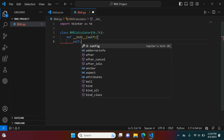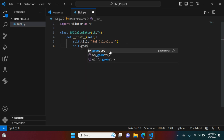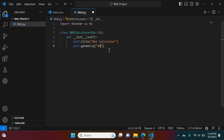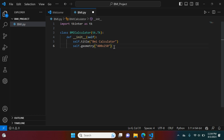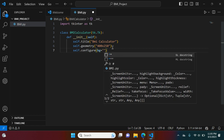We're going to say self.title and name it BMI Mini Calculator. I live in America so it's going to be in the imperial system — inches and pounds. Then self.geometry — this defines the height and width of the window for the graphical user interface. I'm going to set it to 400 by 250. Next we're going to create our background: self.configure with background set to black. You can change it to whatever color you want.